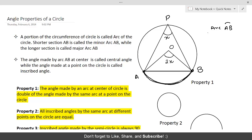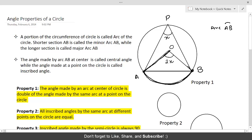The first property states that the angle made by an arc at the center of a circle is double the angle made by the same arc at a point on the circle. Consider the minor arc AB. Drawing straight lines from A to the center O and from B to the center O, they meet at point O, forming the central angle made by arc AB.